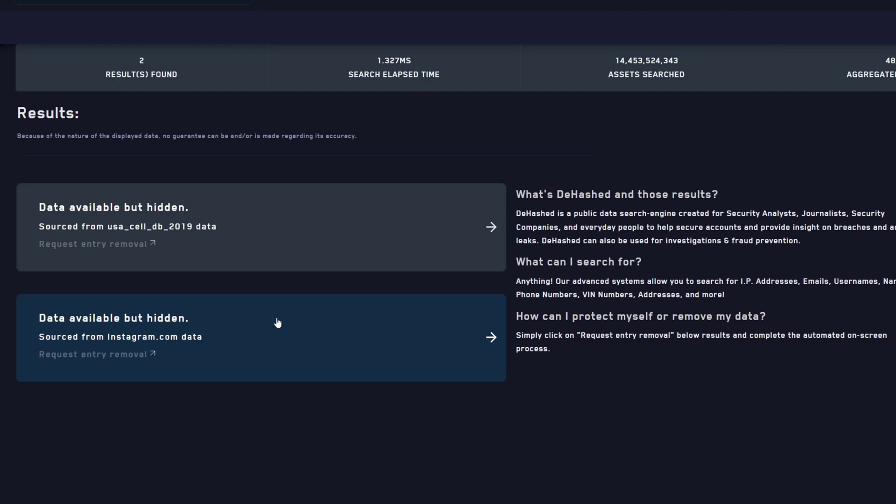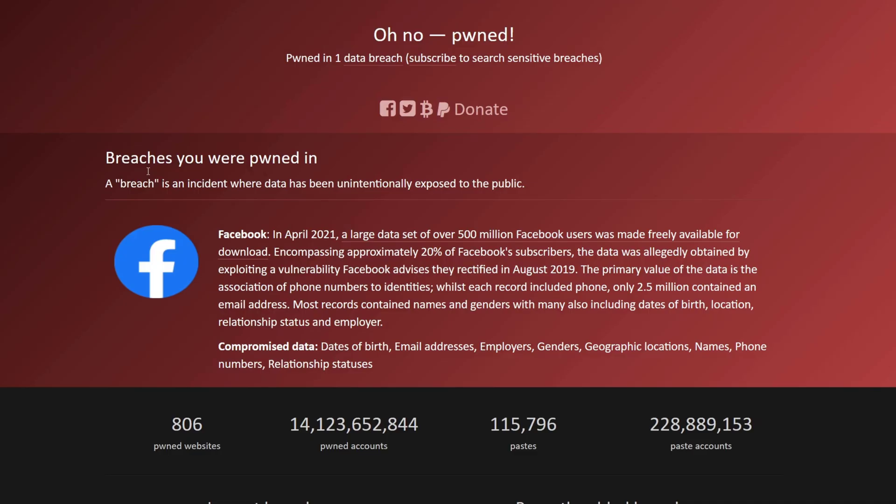I can click on these results to view the data relevant to this phone number, but I would need to pay. Alternatively, you can download the database and then search for your phone number to see what information is stored about you. For example, for the USA Cell DB 2019, you can download the database and check whether there is more information about you in it.